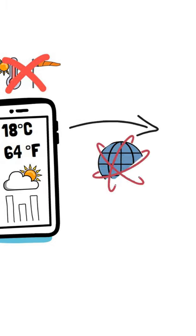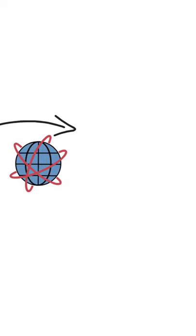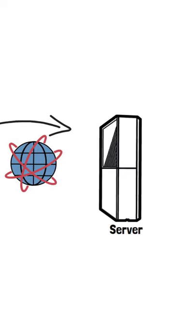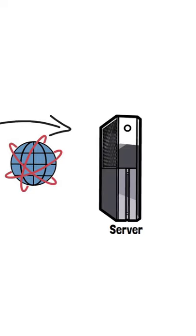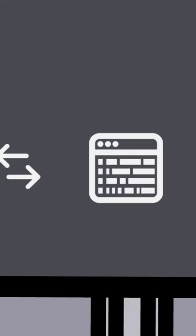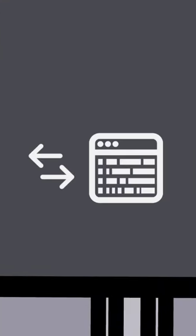This somewhere is a server, which is essentially a computer storing weather data. An API is a program running on that server that allows apps to connect to the server and send or retrieve data.